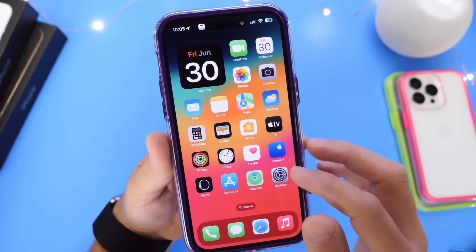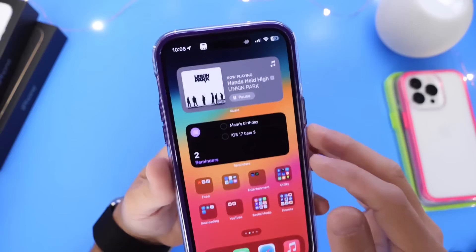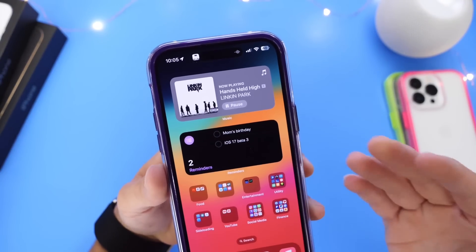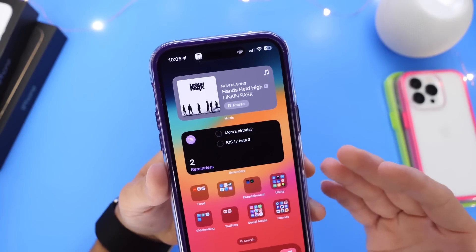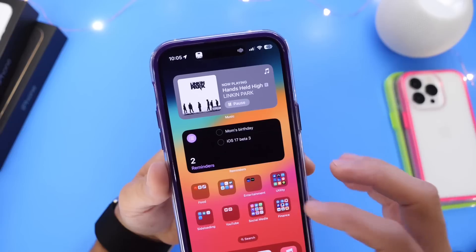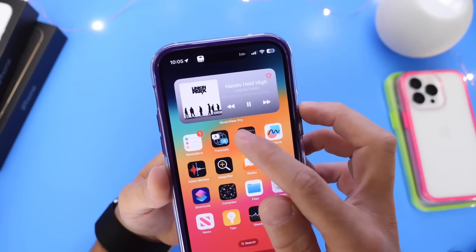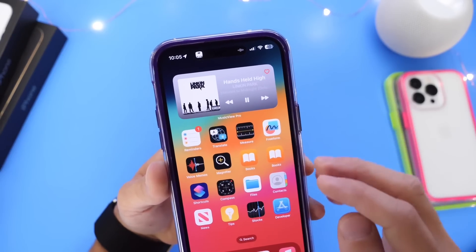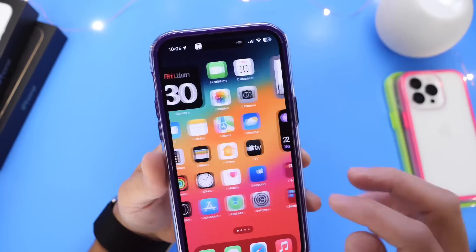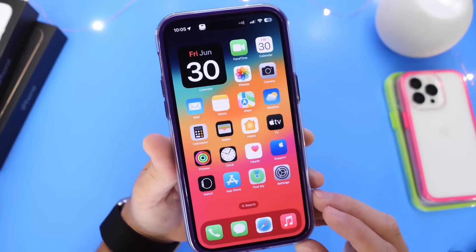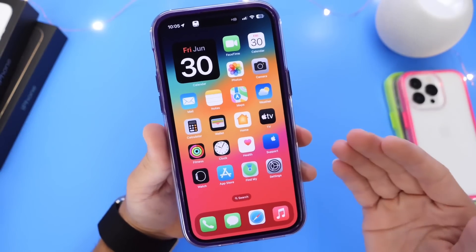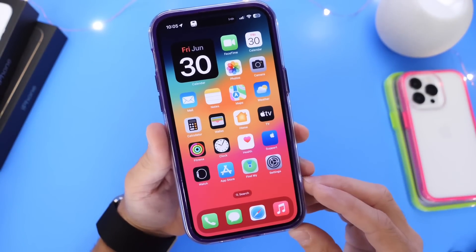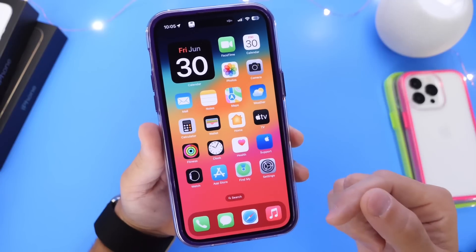Interactive widgets will be something that's going to explode once iOS 17 is officially released to the public. Since Apple opened up the platform to developers, I'm sure developers will take advantage of this, just like the developer of Music View Pro did with the music widget interaction within iOS 17. Let me know what you think about interactive widgets and if there are any widgets you would like to see hit your device once iOS 17 is officially out — I would like to hear from you in the comments down below.